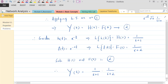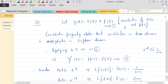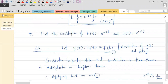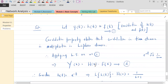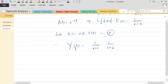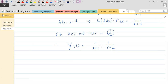Now applying the inverse Laplace transform: since the Laplace transform of e^(−at) is 1/(s+a), the inverse Laplace transform of 1/(s+1) is e^(−t), and the inverse Laplace transform of 1/(s+2) is e^(−2t). Therefore y(t) = e^(−t) − e^(−2t). This is the convolution of h(t) and f(t). The solution looks lengthy because of the partial fractions, but the idea is simple.